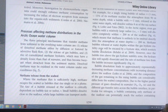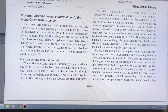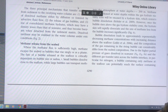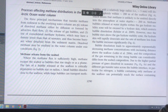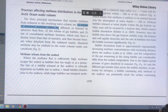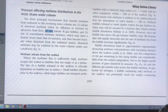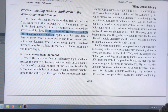The processes affecting methane distribution in the water column in the Arctic Ocean — there are three main mechanisms that transfer methane from the sediment to the water column. One is the release of dissolved methane by diffusion or advection, which is water current flow. Two is the release of gas bubbles from the sediments. And three, the rise of consolidated methane hydrate.